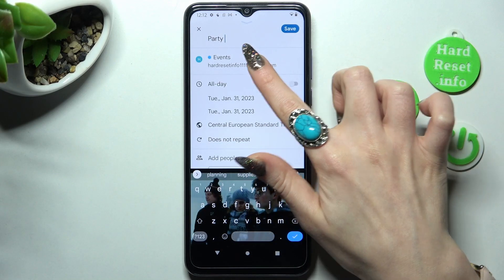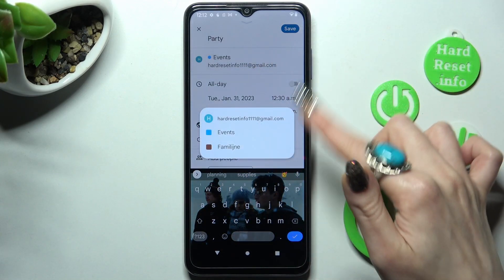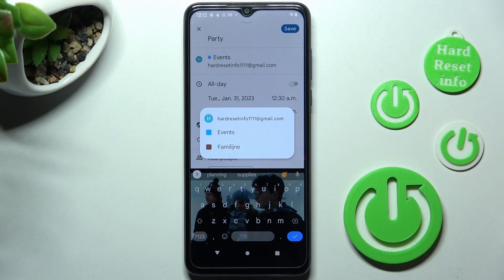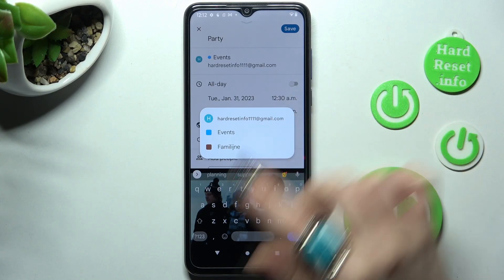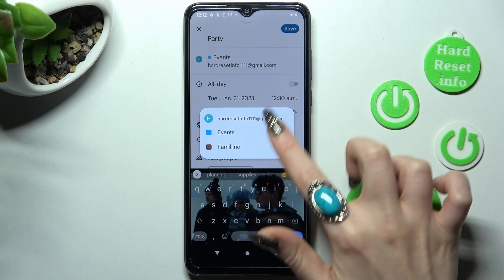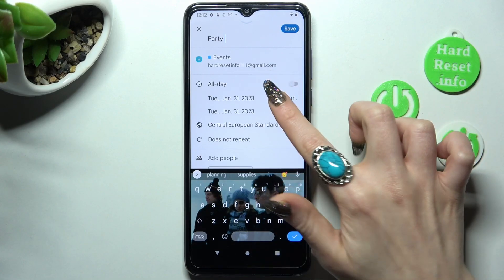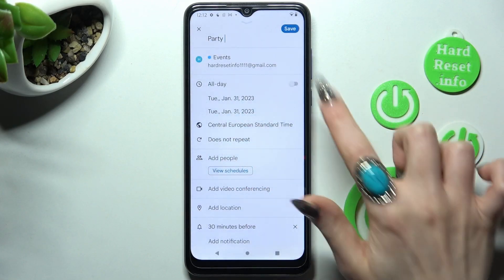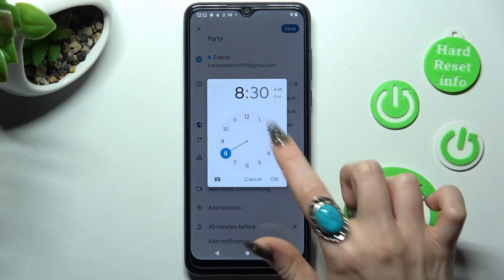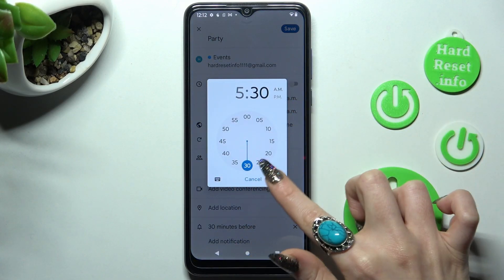You can select one of the account sections, or even one of your Gmail addresses if you have more than one added. Then select a starting hour and an ending one.